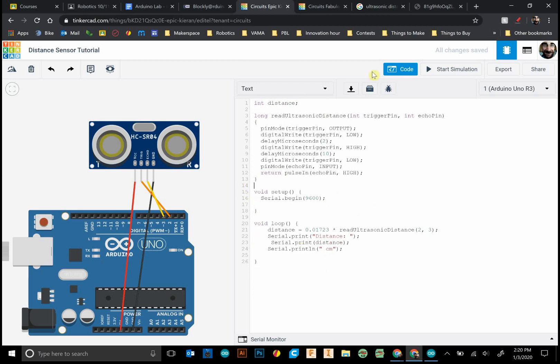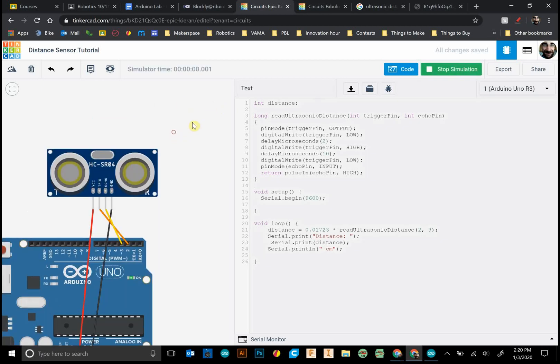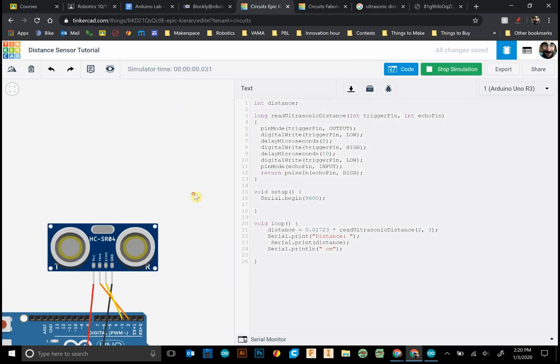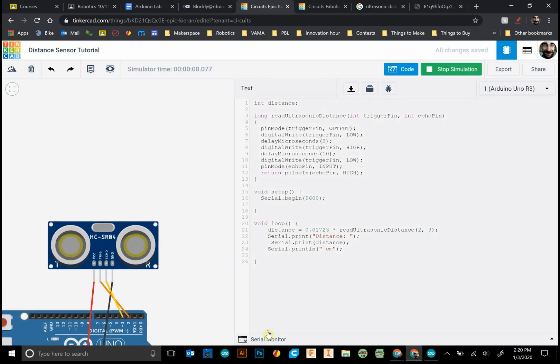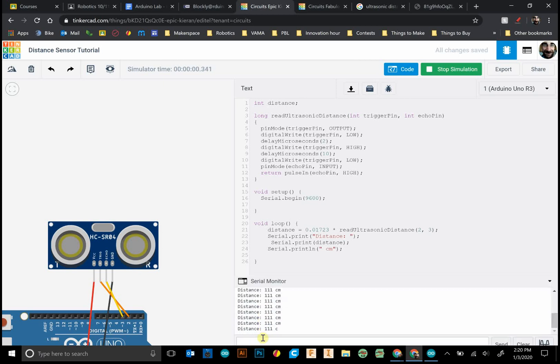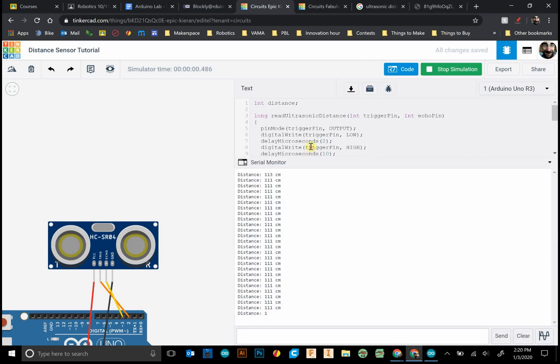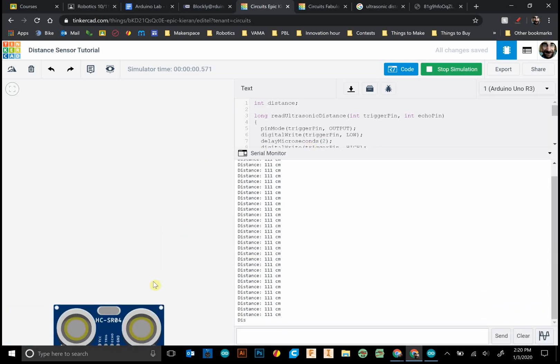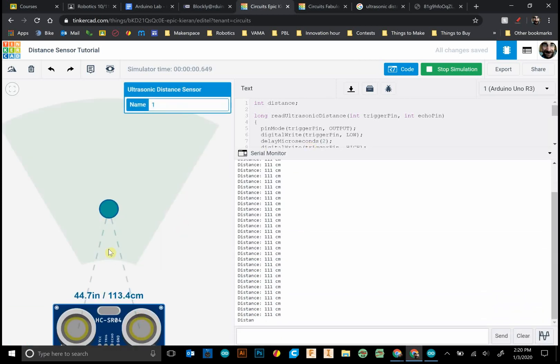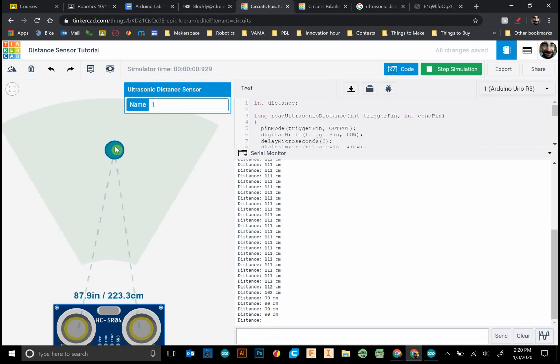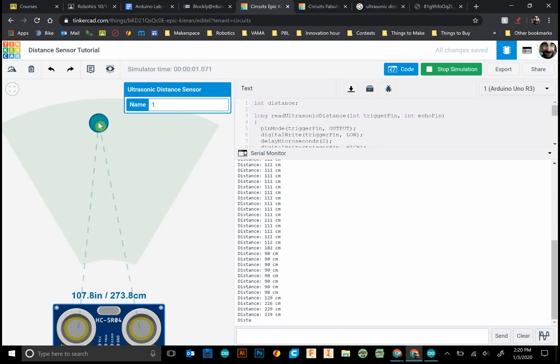So let's try this out. So we'll start. On Tinkercad circuits to see our serial monitor is down there. And we can pull that up. And yeah. So we can see our distance changes as we move, read different distance values.